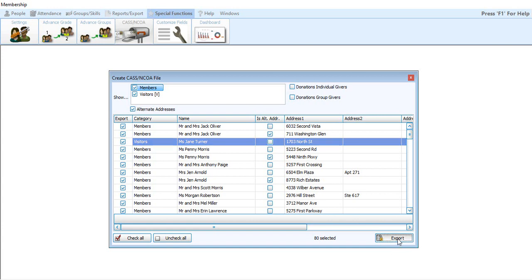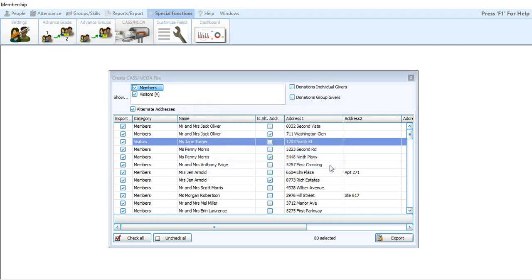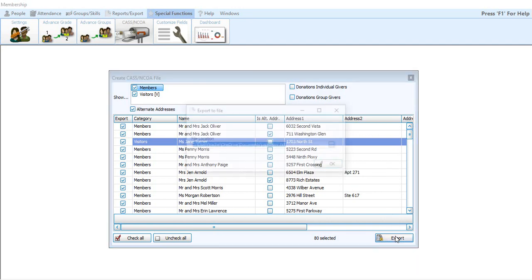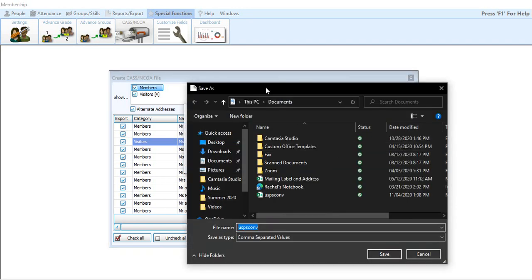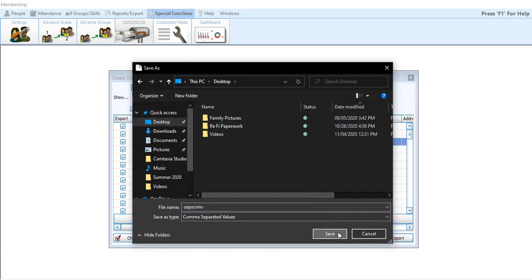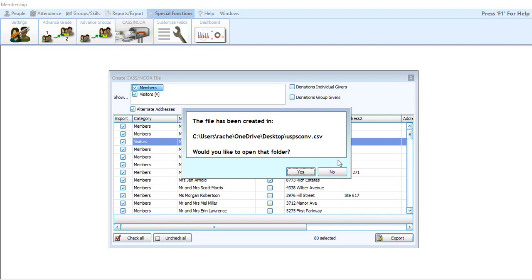And then bottom right, you're just going to hit the export button here. It's going to give you a default file location. If you want to change that location, you can put it somewhere else. I'm going to throw it out on my desktop. Choose your desktop and then you can save it. Make sure the location is what you want and then simply hit okay. And then you're going to get the message the file has been created. The file is always going to be called uspsconv, C-O-N-V dot text.